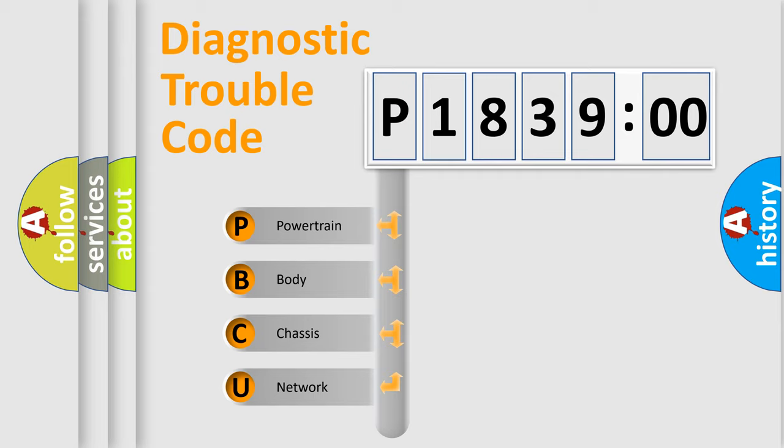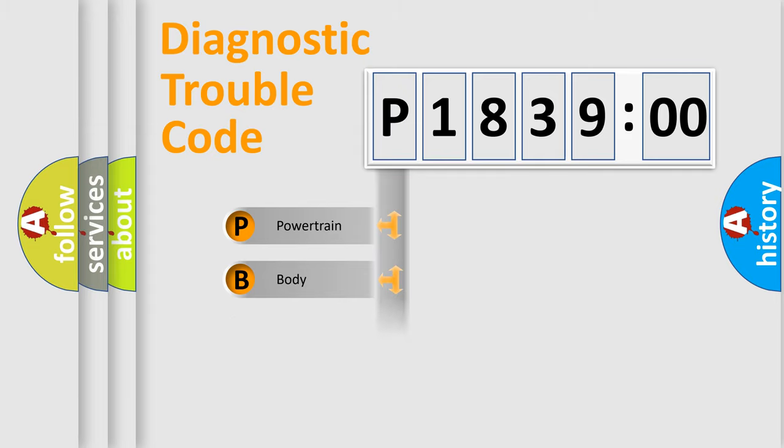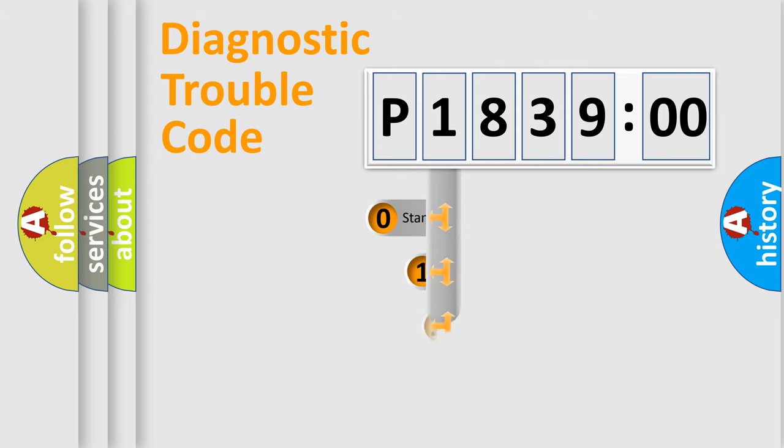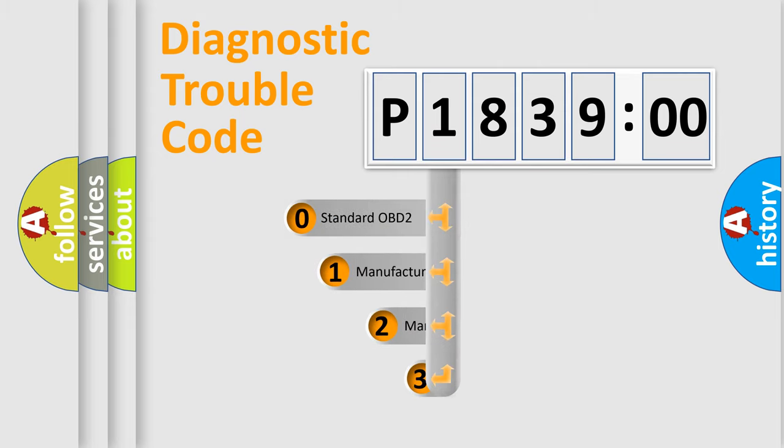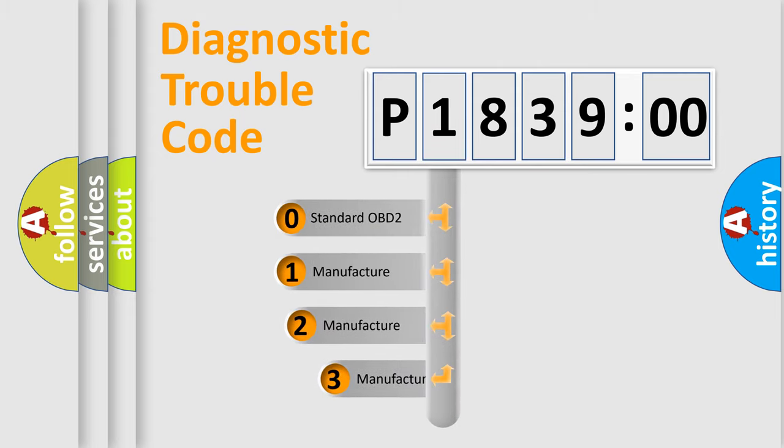We divide the electric system of automobile into four basic units: powertrain, body, chassis, network. This distribution is defined in the first character code.